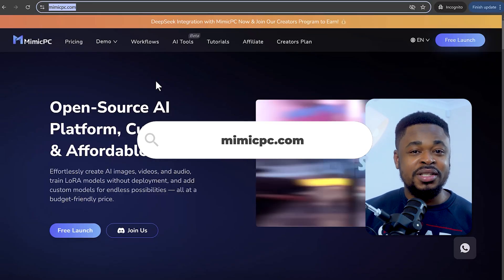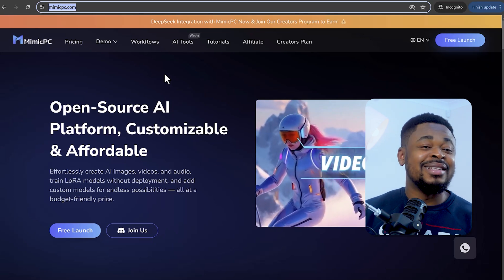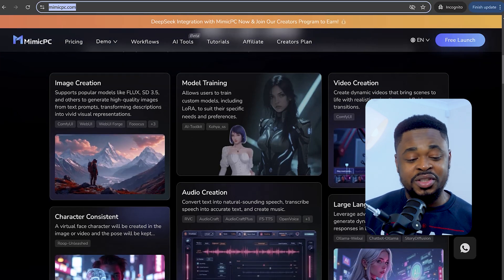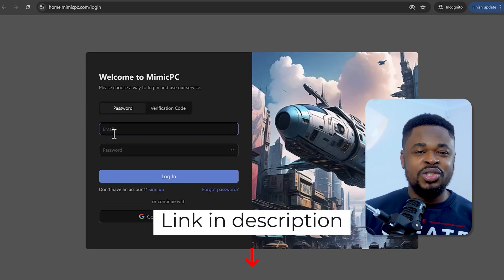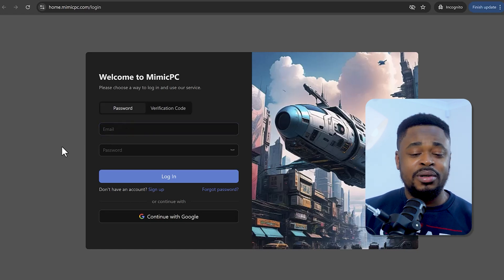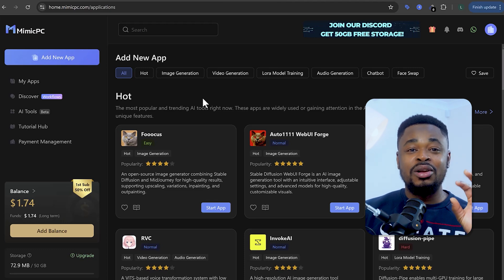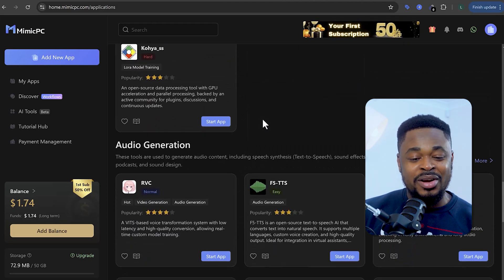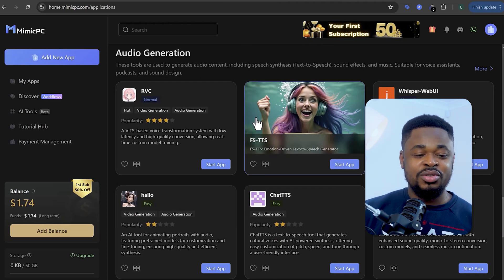Next, we're going to Mimic PC. This platform is a cloud-based powerhouse that lets you access the best AI tools directly from your browser — from image generation to model training, audio creation, video creation, and creating consistent characters. Click on 'Free Launch' to sign up. Once you're logged in, you'll see a dashboard with a bunch of AI apps you can run instantly. Go to the Discover tab to see a massive library of AI workflows categorized under video generation, image generation, image editing, and more.